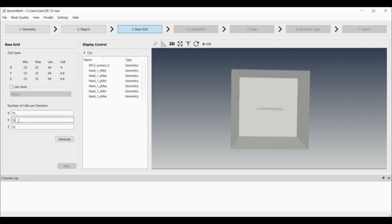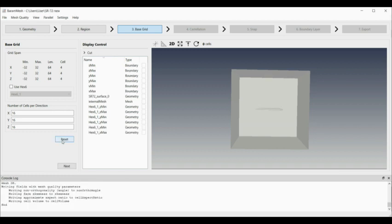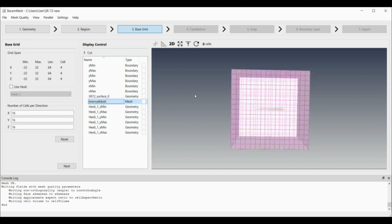Next, I want to create the background mesh. I'm just going to do 16 cells for the background mesh. That tells me here that my cell size is 4 meters. Generate that. Once that's created, the background mesh, that is basically block mesh.